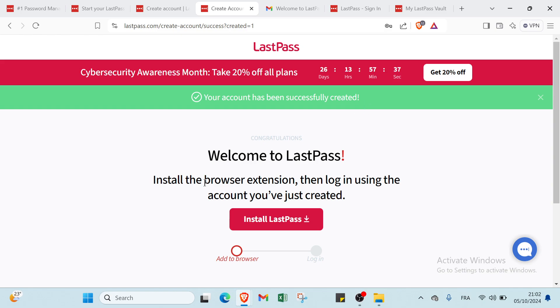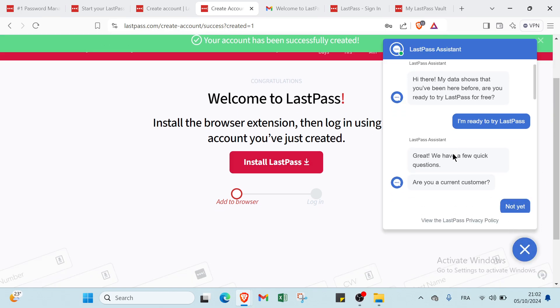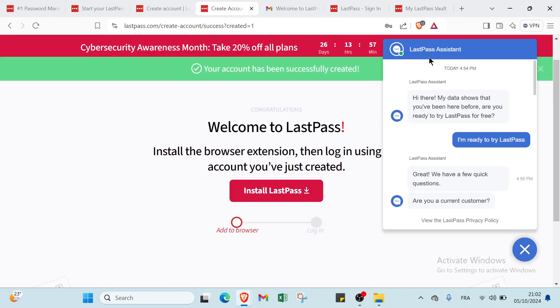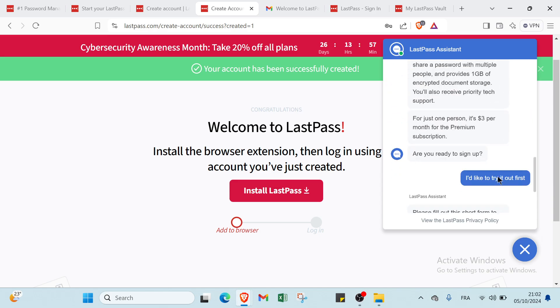Your account has been successfully created. Welcome to LastPass. Install the browser extension, then log in using the account you have just created. Also, we have here if you want to discuss with the LastPass assistant to ask about whatever you want.